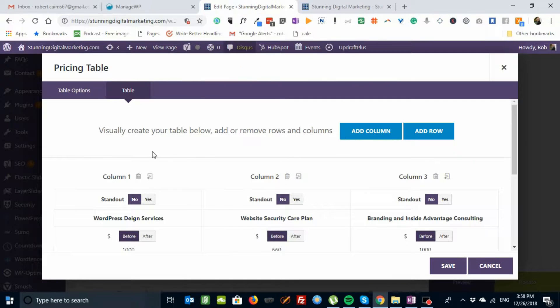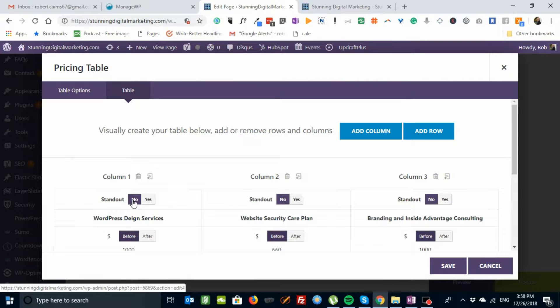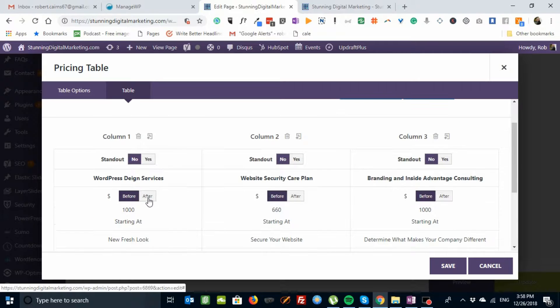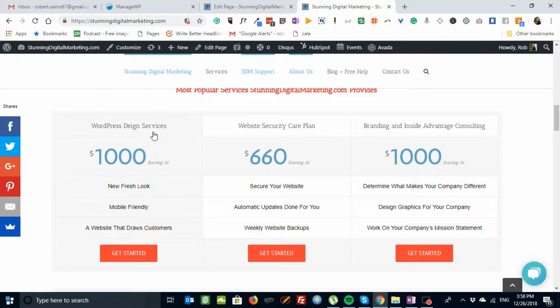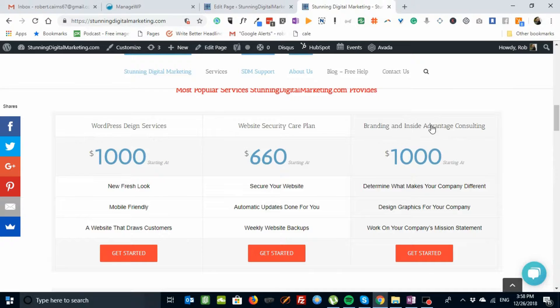In here, column one. Do you want to stand out? No. If you use the standout, it pops that section. We've not done this on any. WordPress design services. These are your headings. Website security plan. Branding and inside advantage consulting. Here they are.